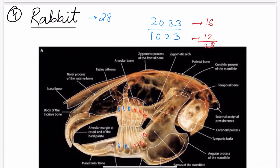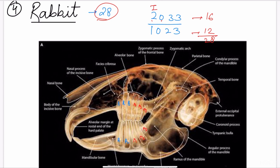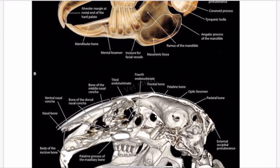The rabbit is a unique animal in terms of dentition. The total number of teeth is 28 and the permanent dental formula is 2033 over 1023 — meaning zero canines. They do not have canine teeth. Doubling gives 16 for the upper and 12 for the lower, totaling 28. In the upper half: three premolars and three molars. In the lower half: two premolars and three molars. Unlike dogs where the difference is in molars, in rabbits the difference is in premolars.